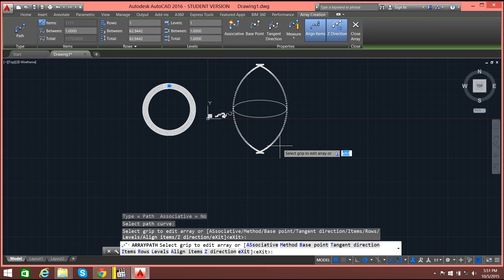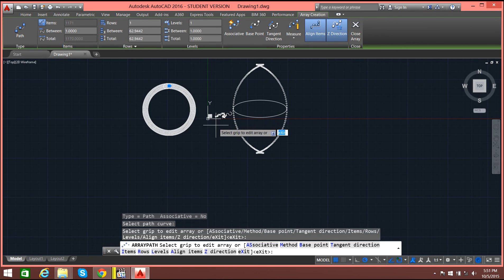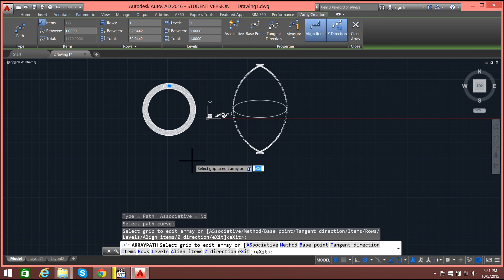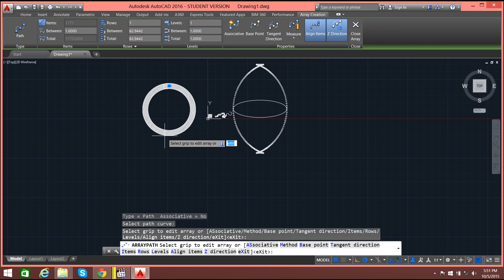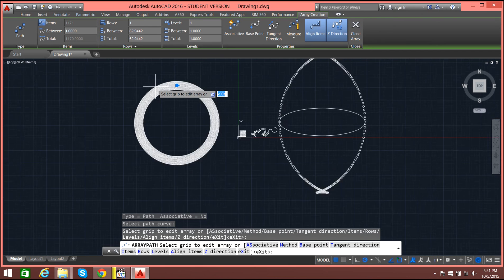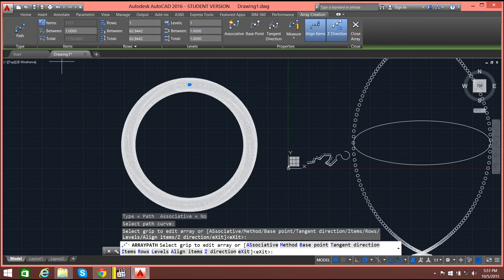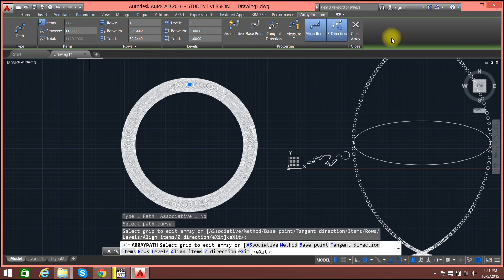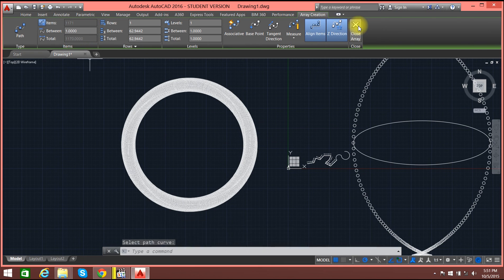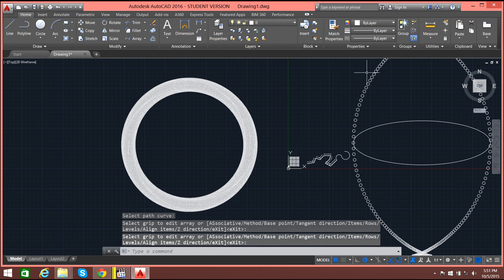In this way you can use arrays. In a plan or in some other design, there can be multiple items, so in that case you can just use the arrays. Thank you for watching the tutorial.